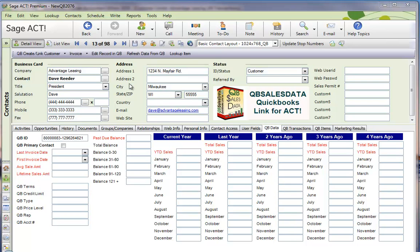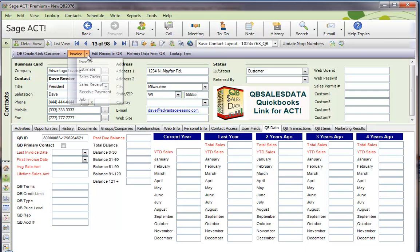I'm on a customer record in Act. I can tell because I've got a QBee ID number here, so this record is linked to QuickBooks. I can quickly use this dropdown from the QBee SalesData toolbar to create any of these transactions.